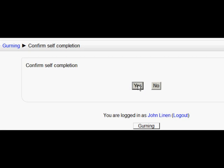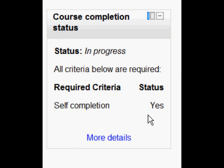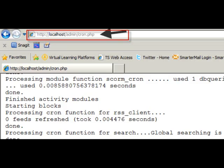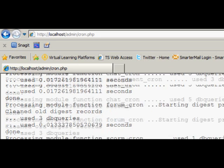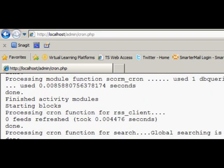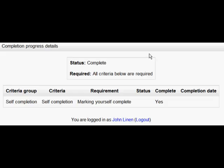Now if you go back to that block now you'll actually see that although he has self-completed, met the criteria, it still says it's in progress. That's because you need the cron job to run for it to take or display or show if you like. Once that's been done, when John then goes back to his course and he looks at the block the course completion status is complete and if he clicks on more details there is his proof. Yes he has done it.